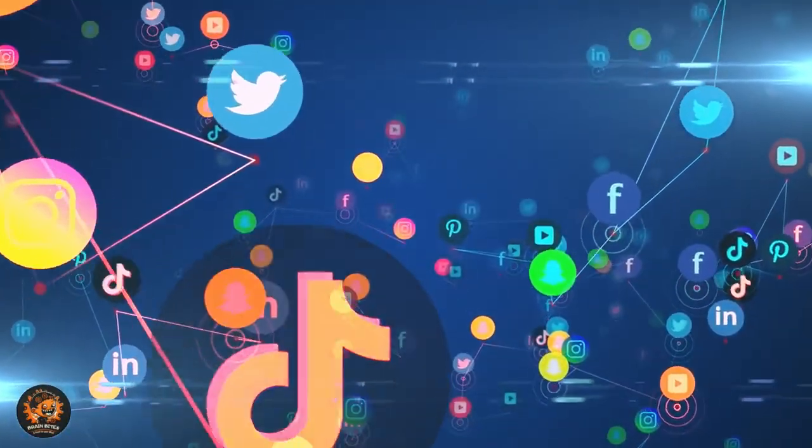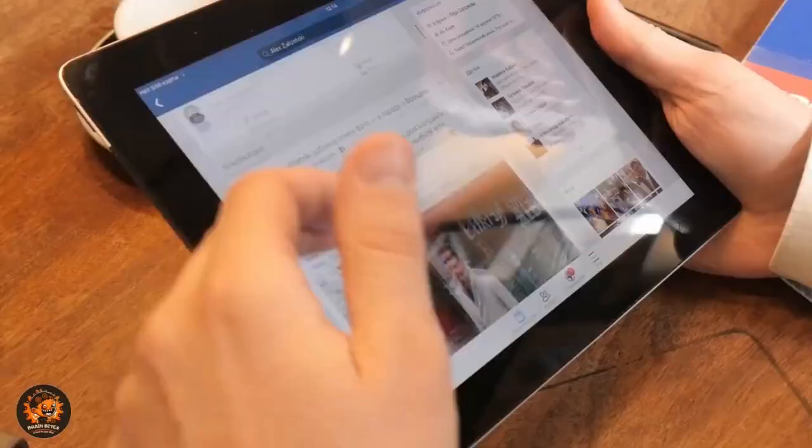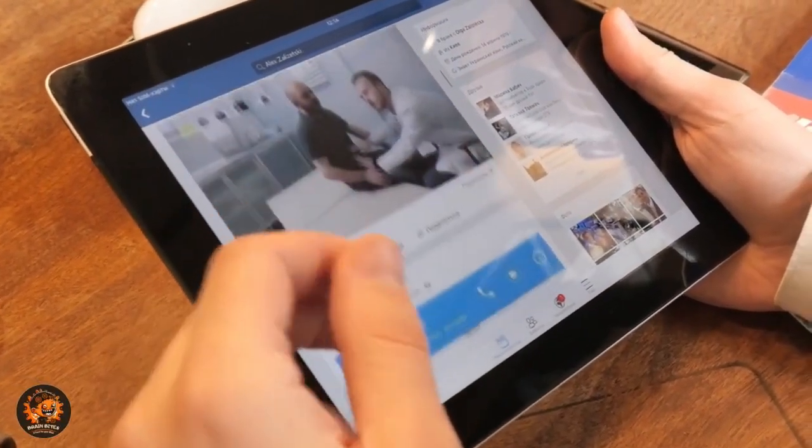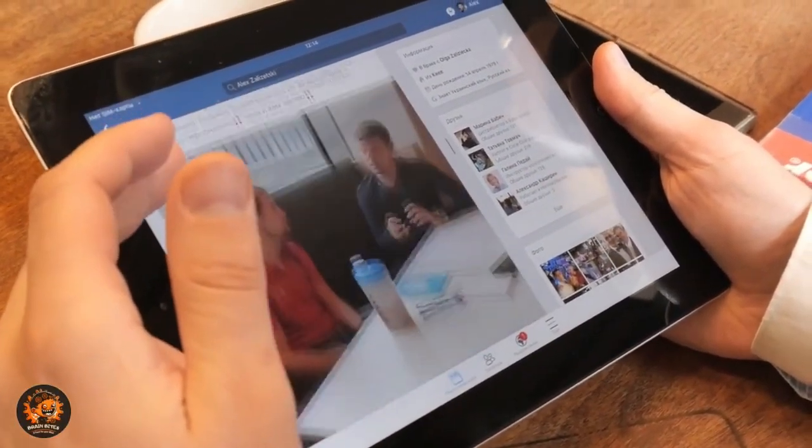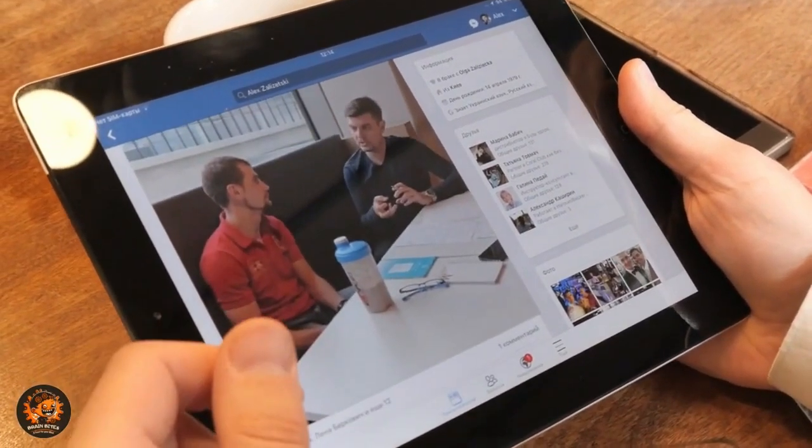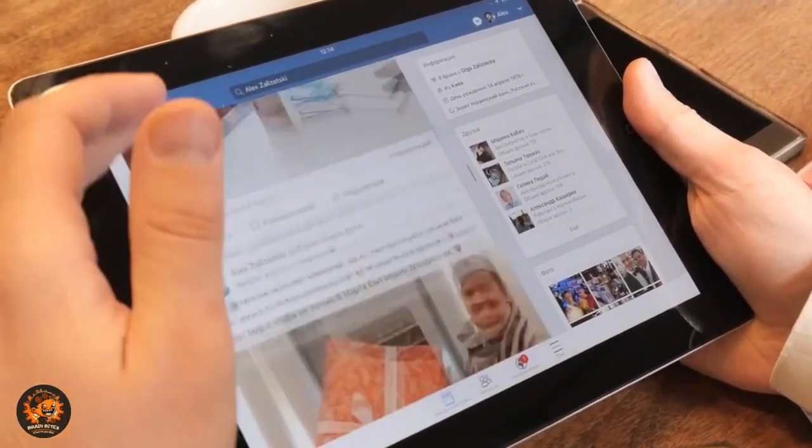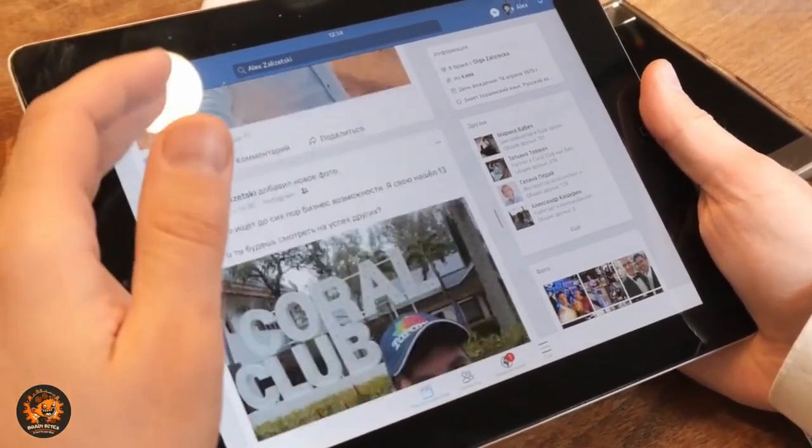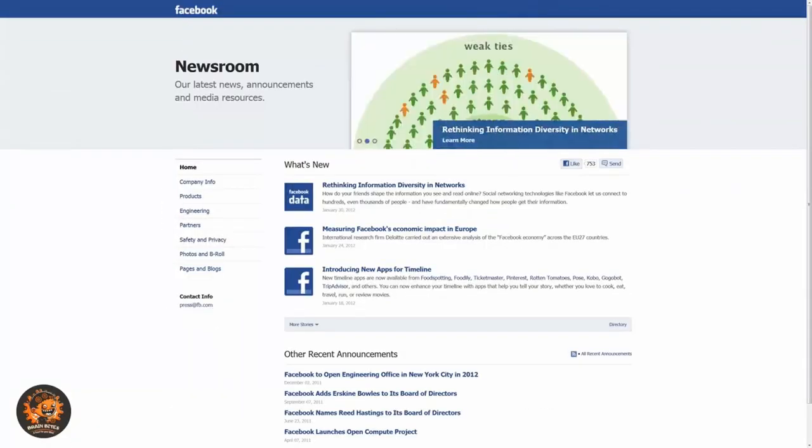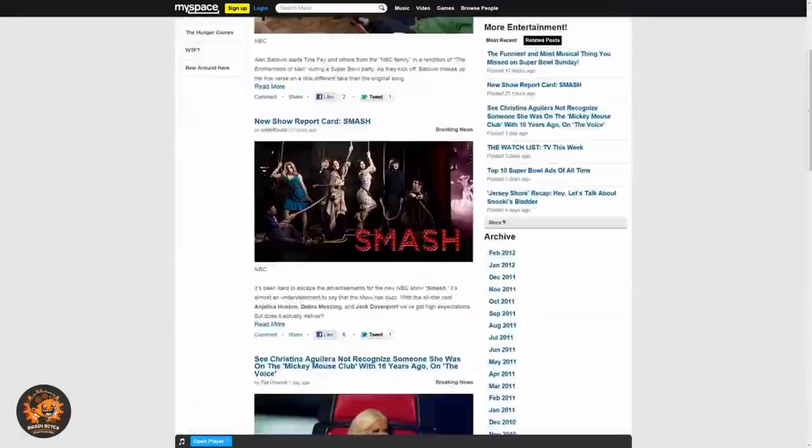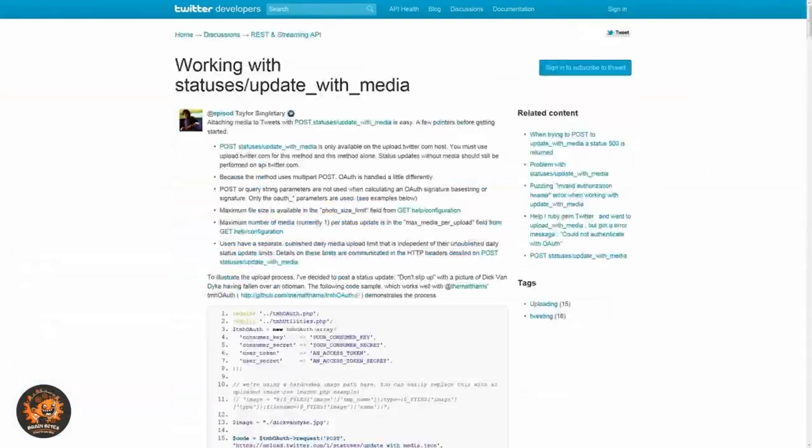Coming in at number five, social media algorithms. Ever noticed how the ads you see on Facebook or Instagram seem oddly relevant? That's because AI is used to analyze your online behavior and serve you targeted ads. Facebook's AI can even recognize and tag you in photos without seeing your face.